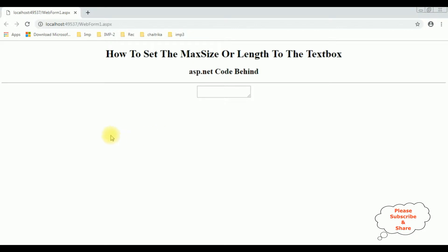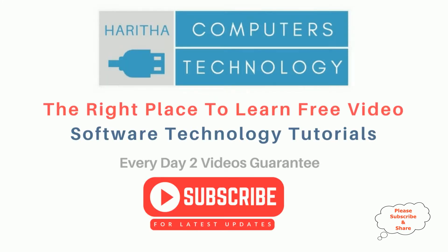Now let's check the results. See, if I try to enter more than five characters, it's not accepting. If you are a first time visitor to my channel, please subscribe to get the latest updates.